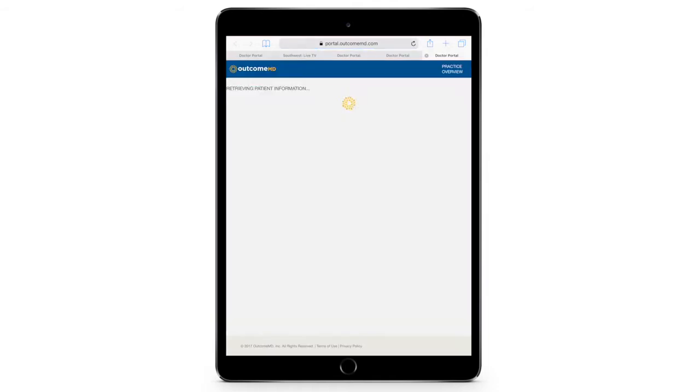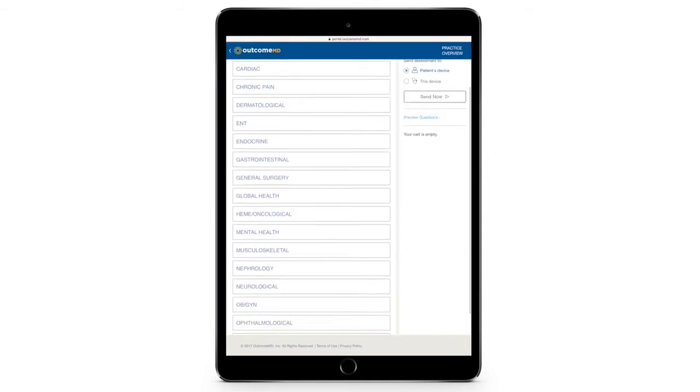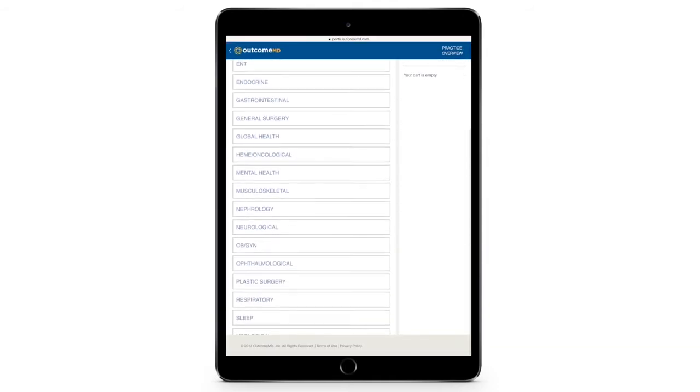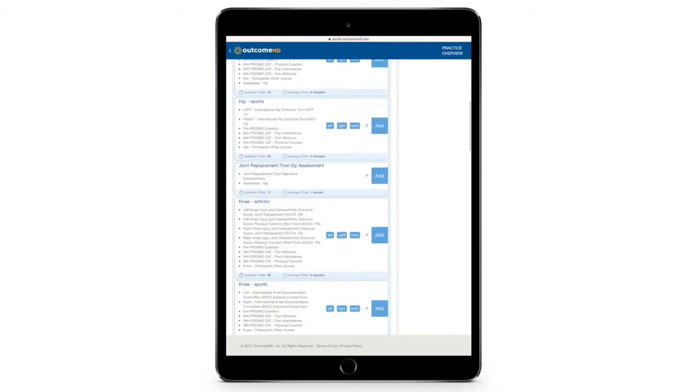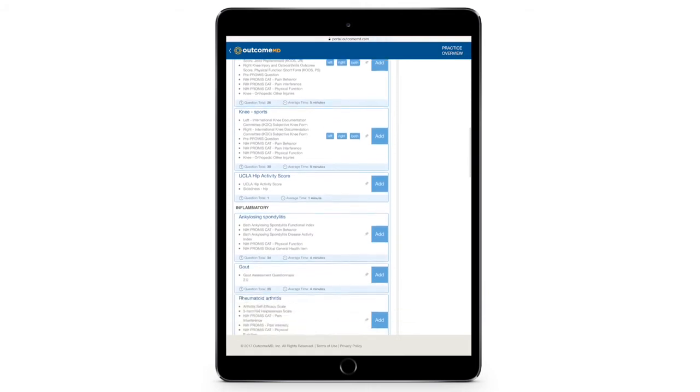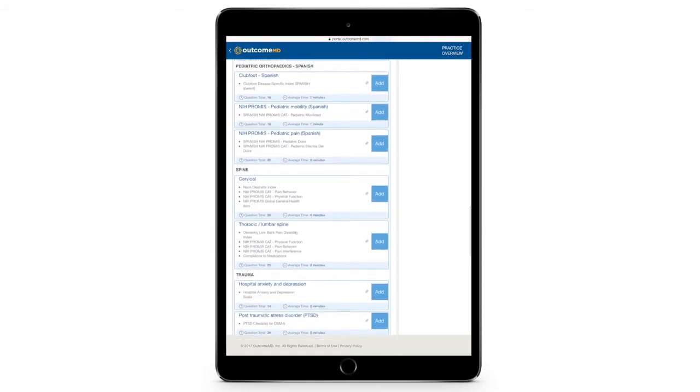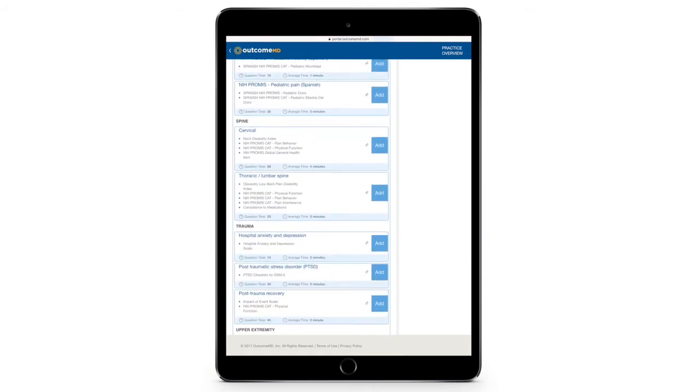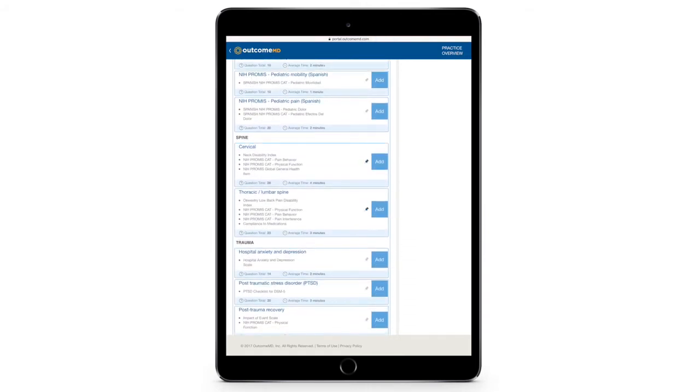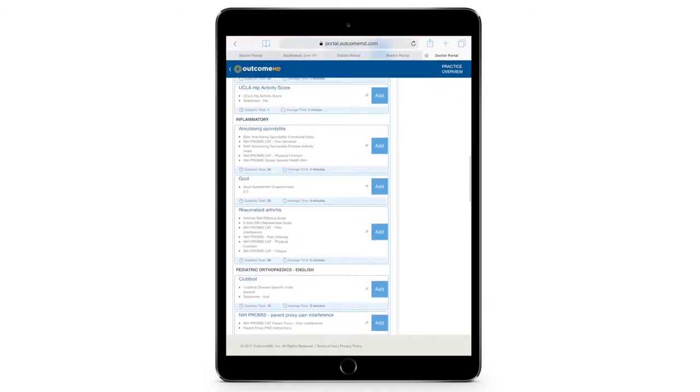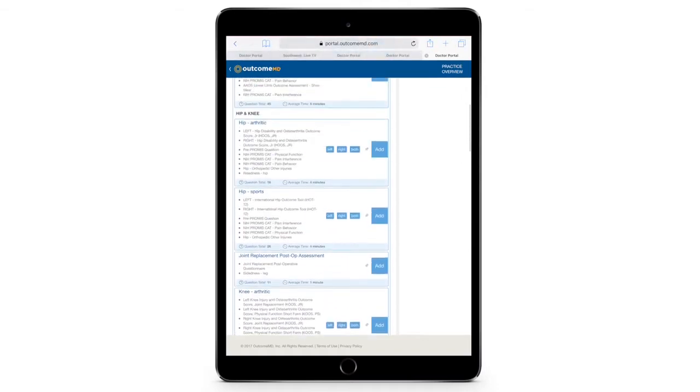From here, you can easily send condition-specific assessments to the patient. Favorites can be pinned for each doctor to make it easy for the staff to identify and select the most commonly used assessments for their doctor's practice.